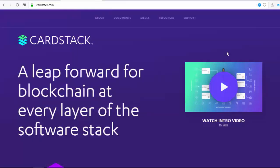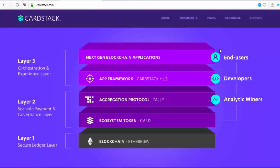CardStack: a leap forward for blockchain. At every layer of the software stack, developers can use the CardStack framework to create powerful card-based blockchain apps — build anything using modular narrative and discovery containers. According to the white paper, the CardStack framework is a comprehensive SDK for building powerful, cohesive blockchain apps. At the core is the CardStack Hub, which orchestrates data and value transfer across multiple blockchains and the cloud aggregation protocol.